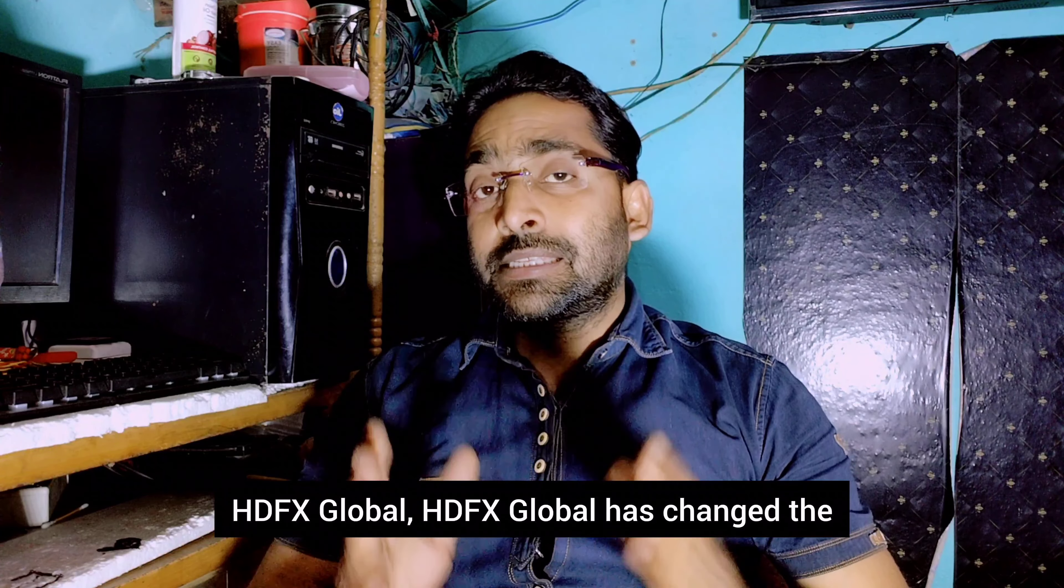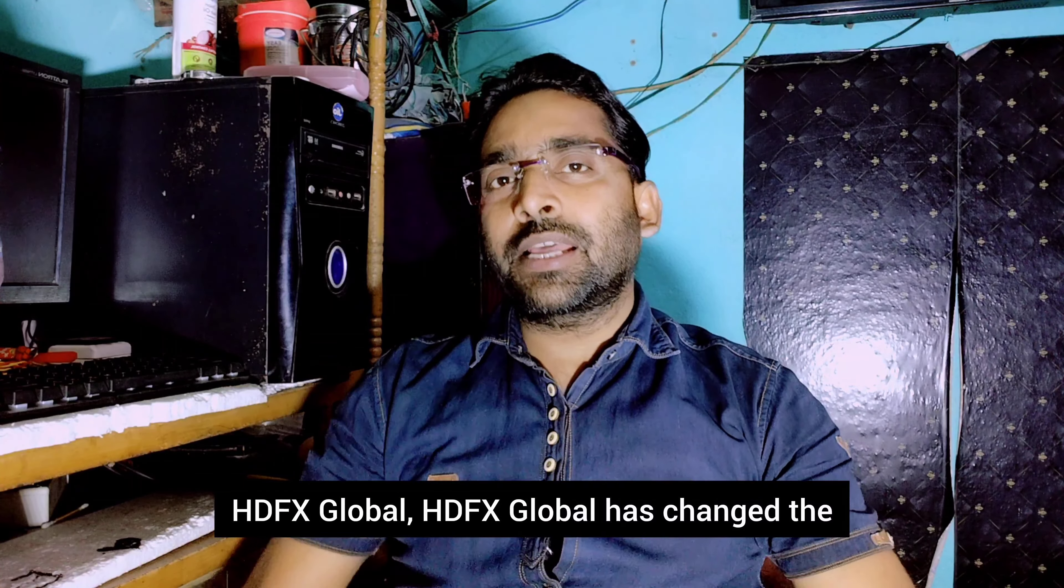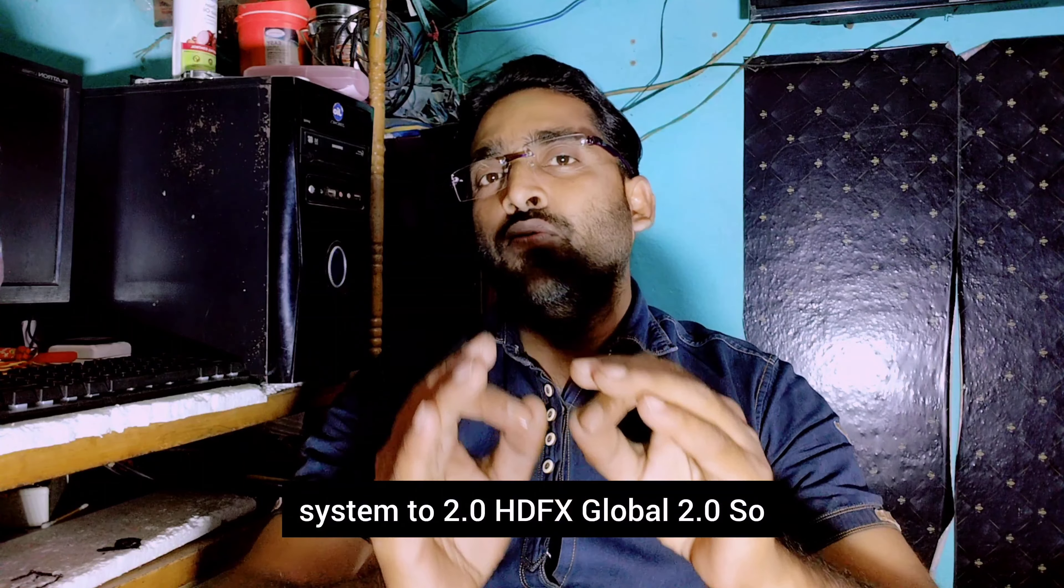SDFxGlobal system changed to 2.0. The system changed to 2.0.